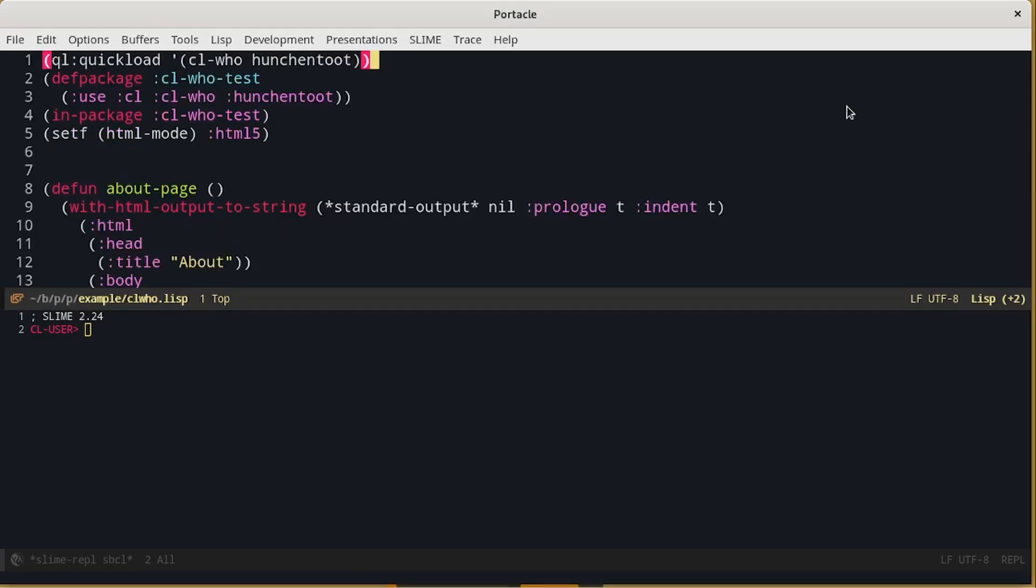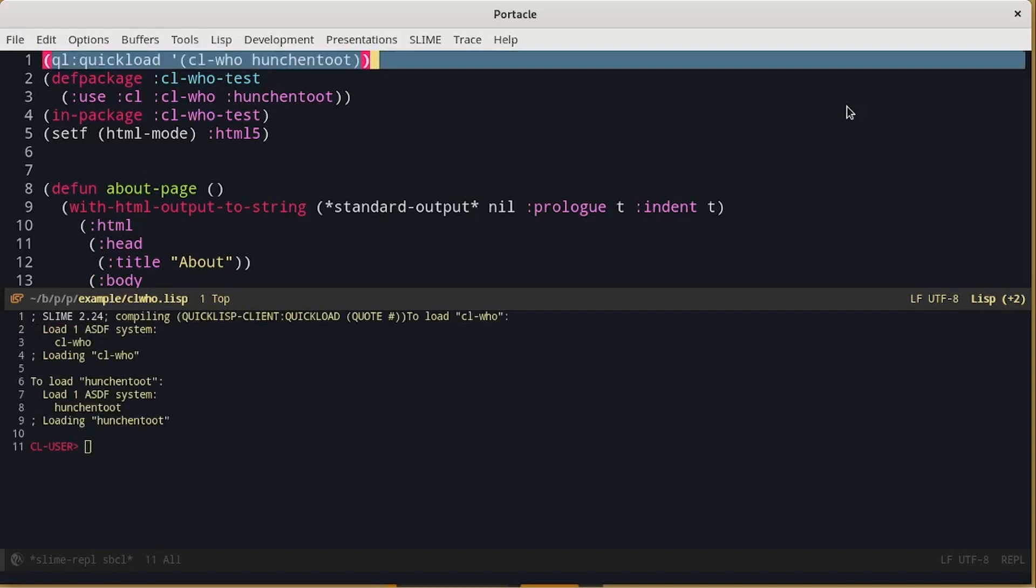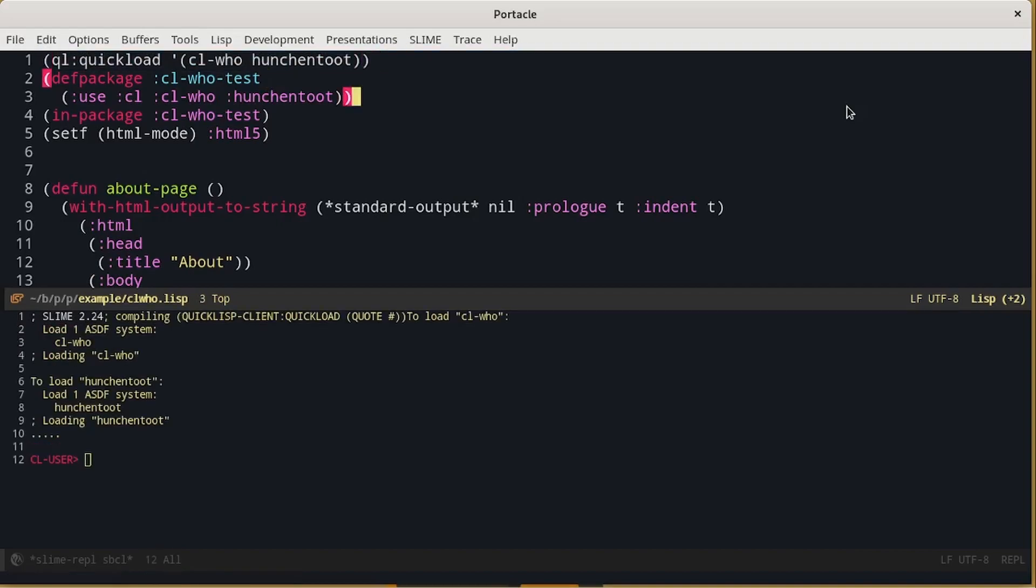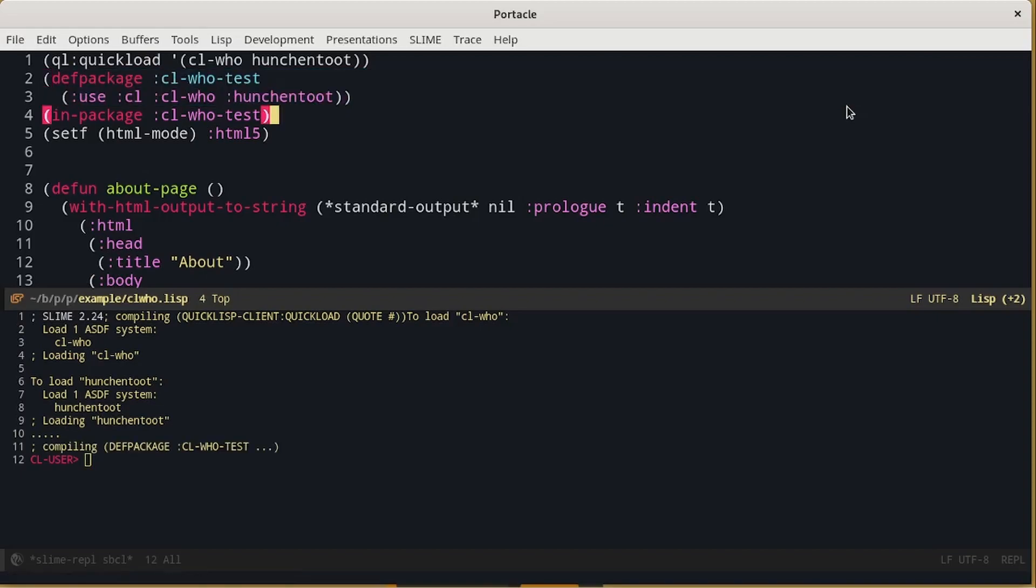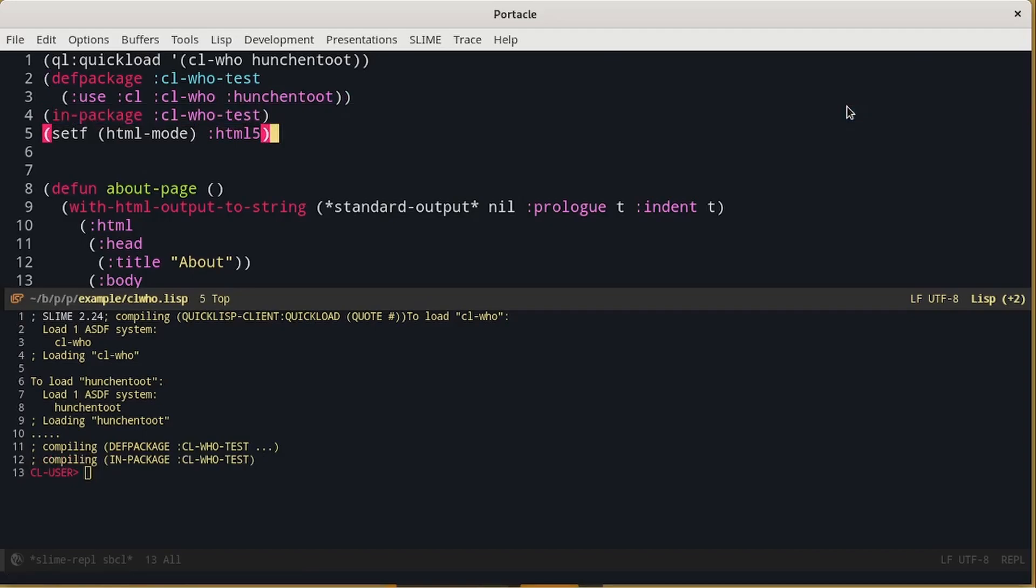It is known as CL-WHO and can be loaded with QuickLisp. We will also need a web server to show on the browser what we have produced using CL-WHO. A common web server for Lisp is Hunchentooth. So we start by loading CL-WHO and Hunchentooth. Let's define a new package and we load all the symbols from CL-WHO and Hunchentooth. We move in the new package and we tell CL-WHO to use HTML version 5.